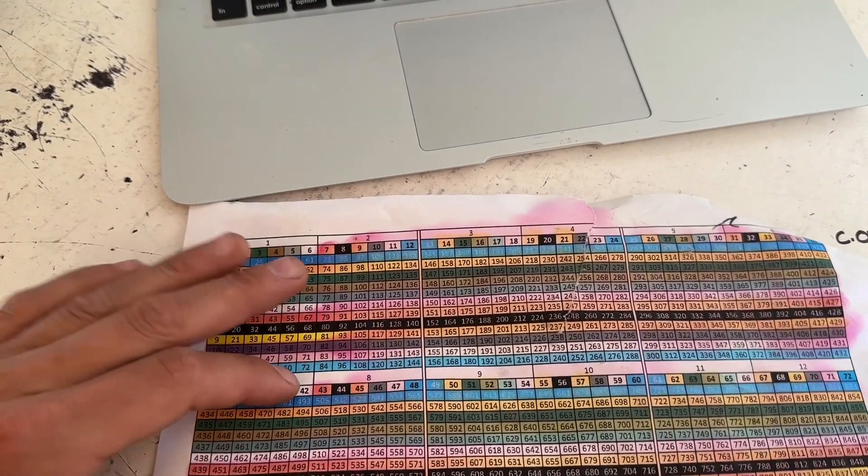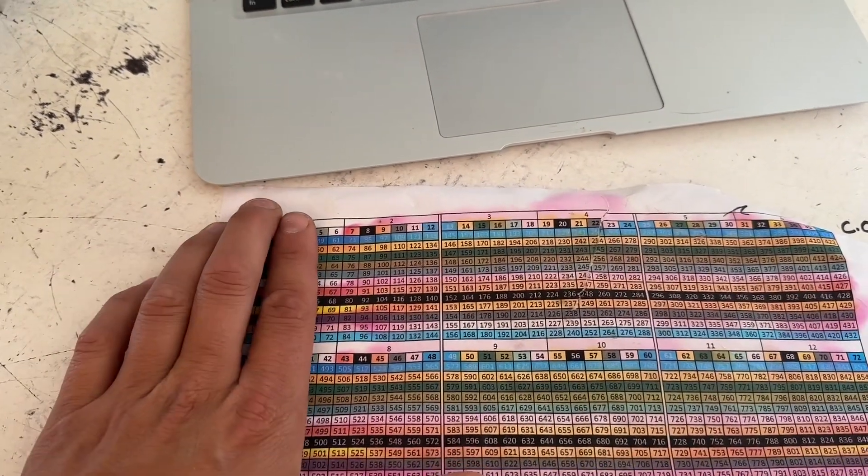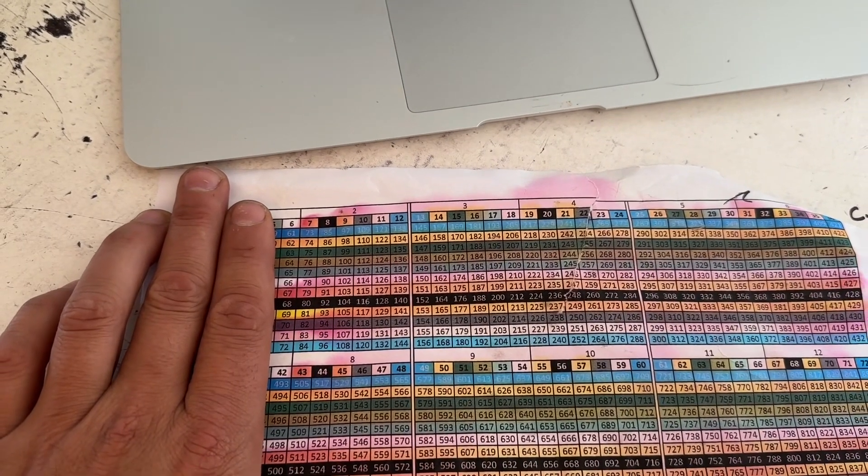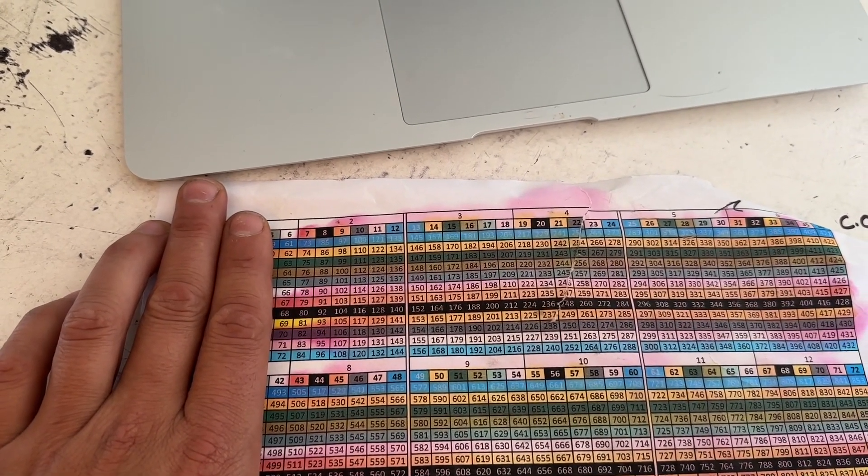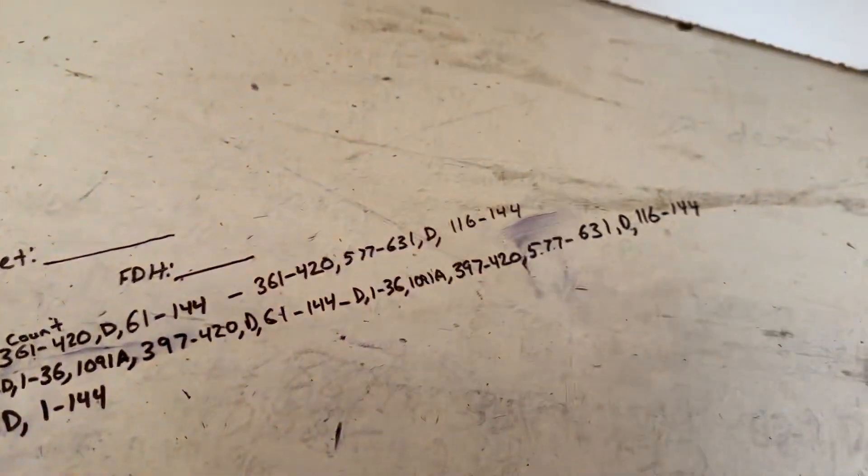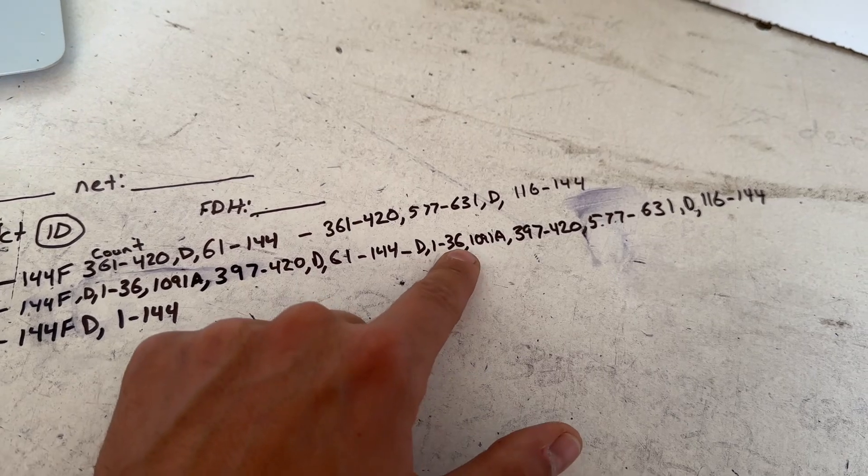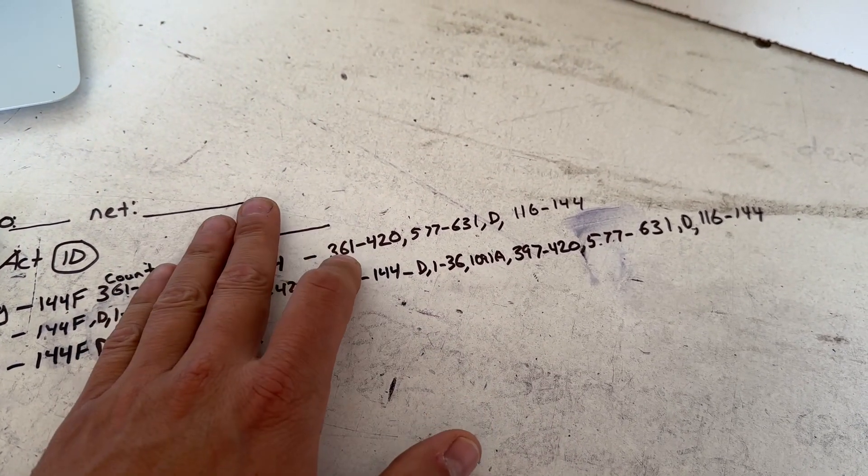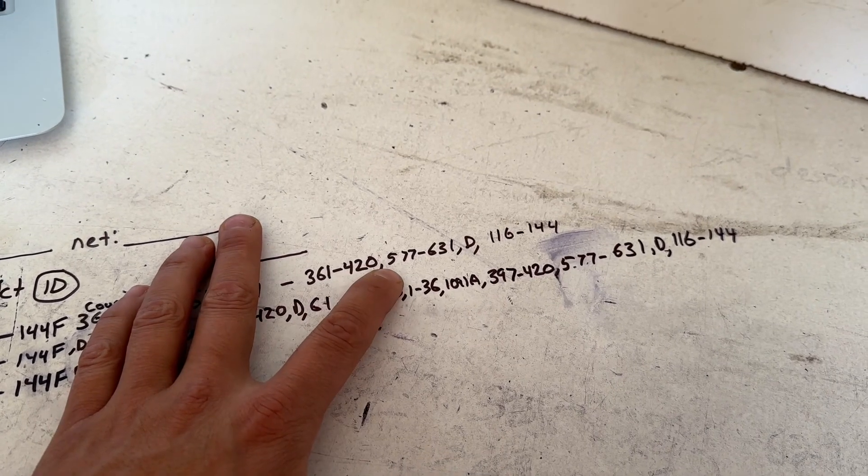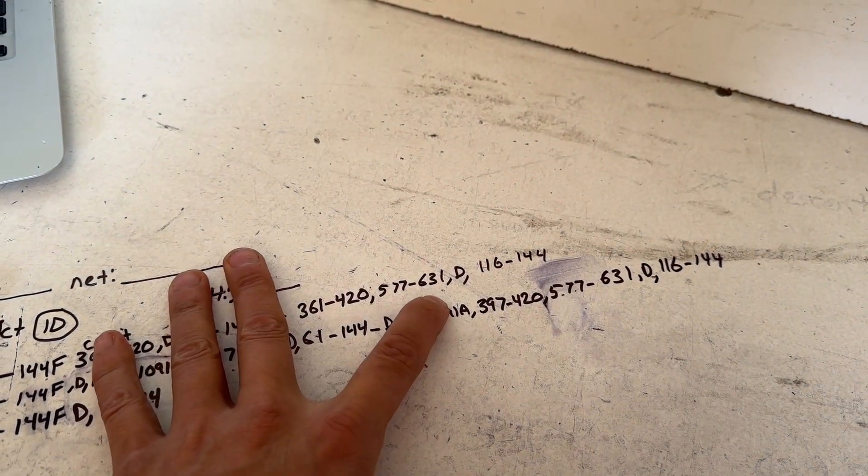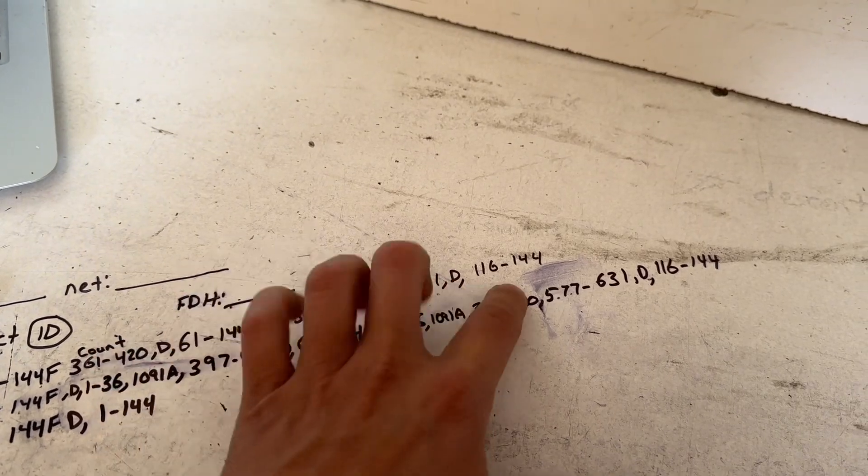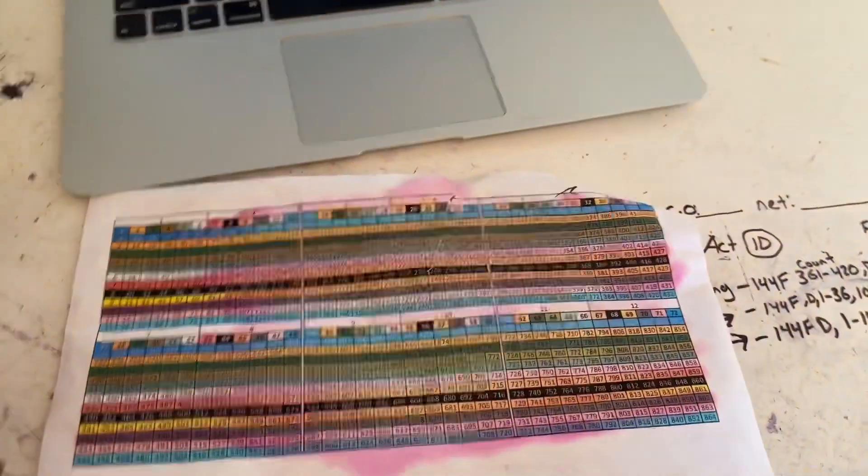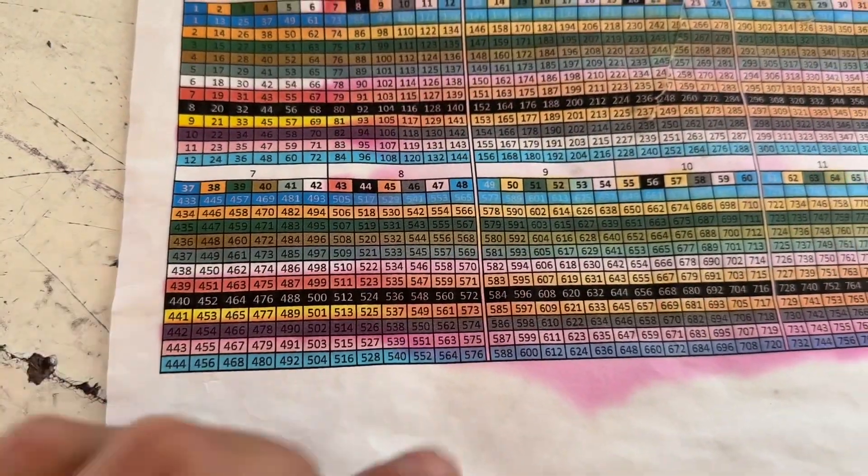So you just forget about it. You automatically know that you have seven 12-fiber tubes left in that cable. Now our new count, which we have written out over here coming in after - so right there, 361 to 420, that's the existing stuff. And then boom, our count comes in: 577 to 631, dead 116 to 144 on that cable.